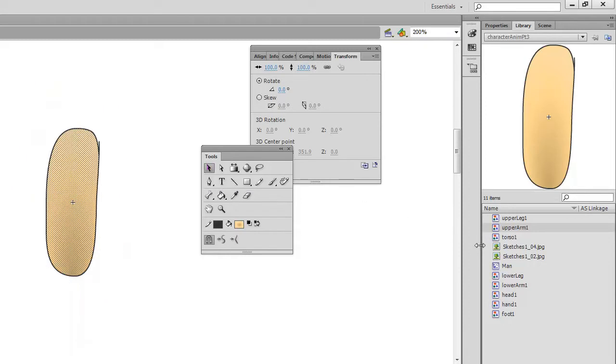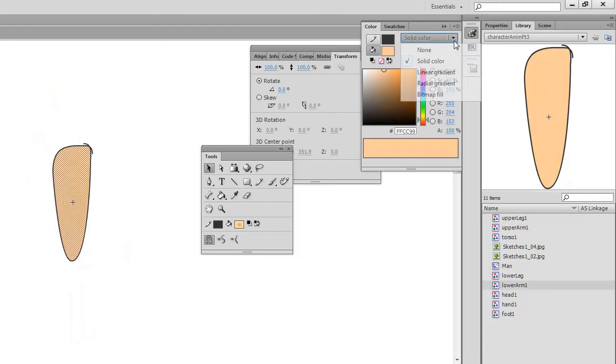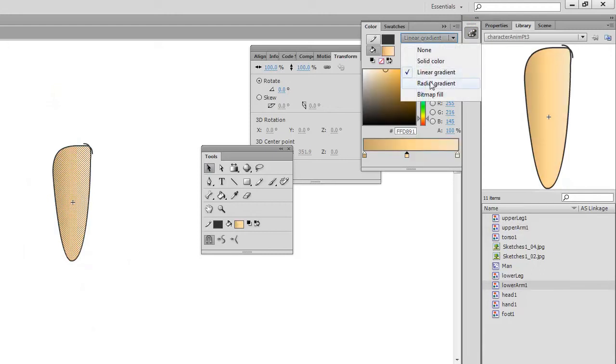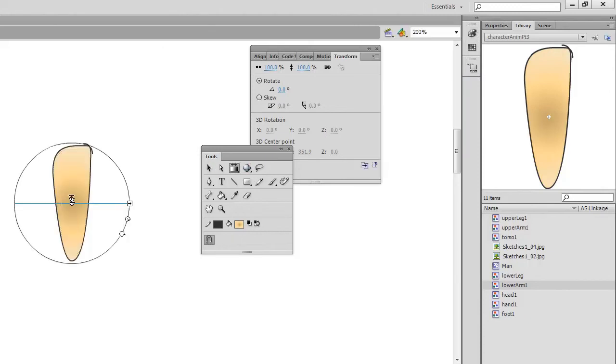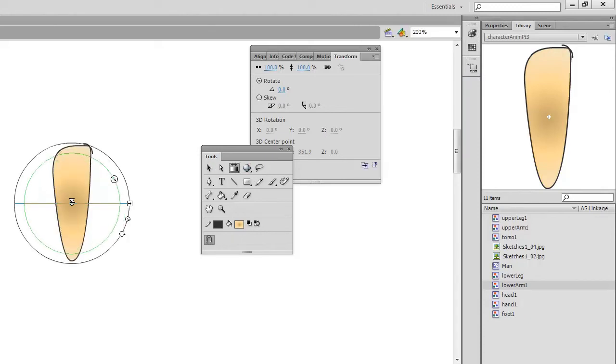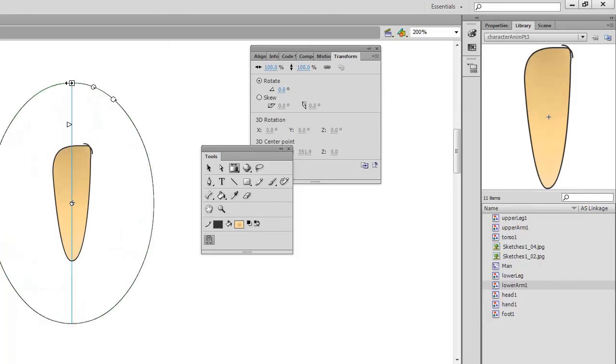And with the lower arm. Let's put a linear gradient. Radial gradient. There we go.